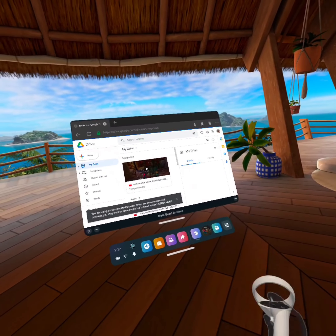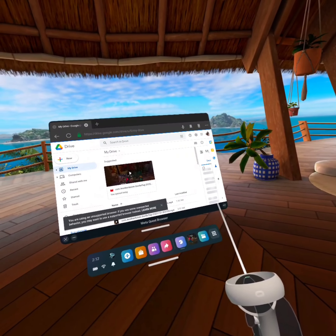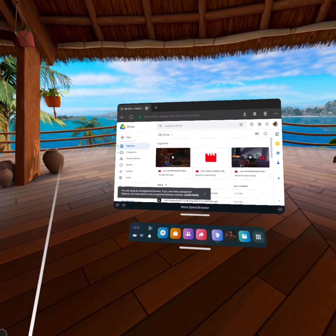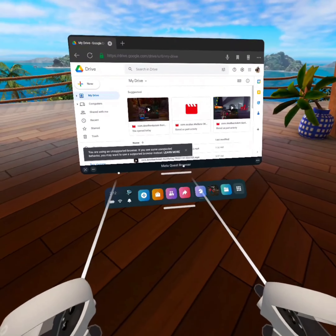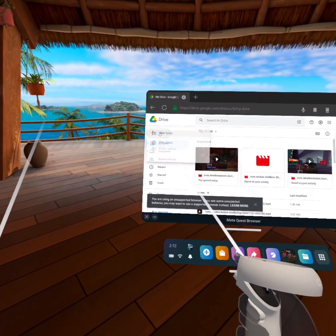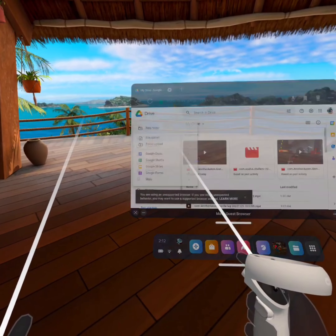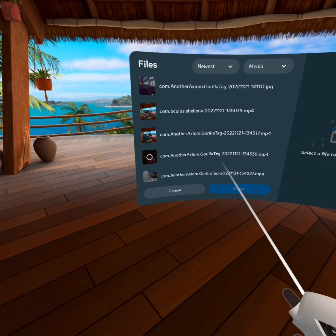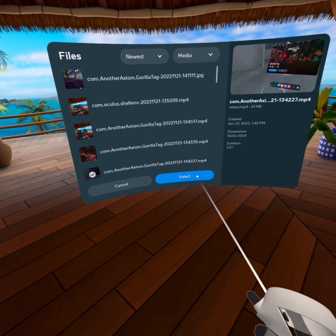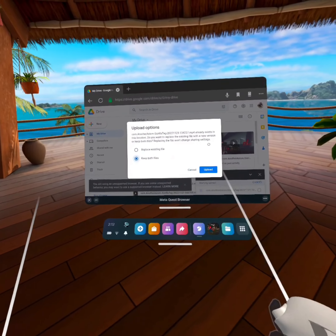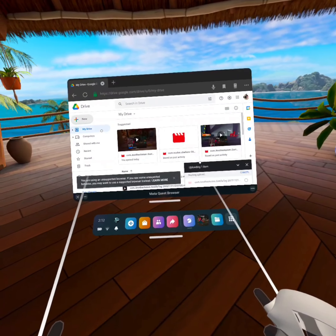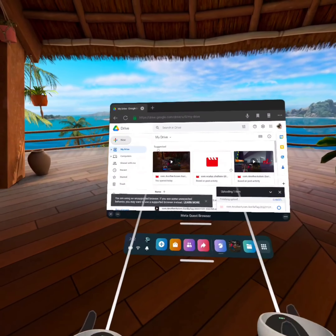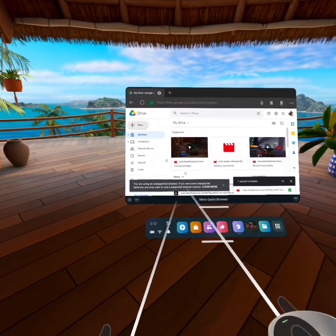You will have to sign in to do this. You'll also have to be signed in on your mobile device to Google and the Drive app. When you're in Drive, go to file upload — all your videos will be here. Click any video, press select, and press 'Keep Both Files' if that pops up.